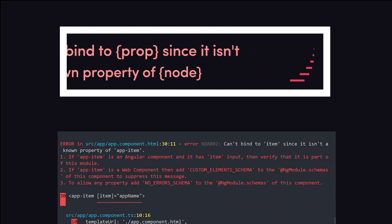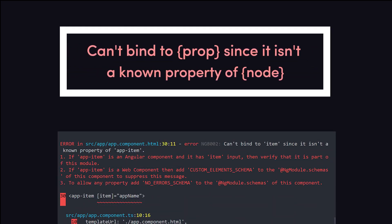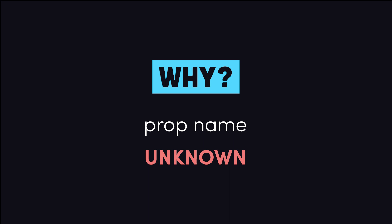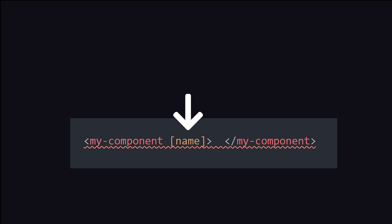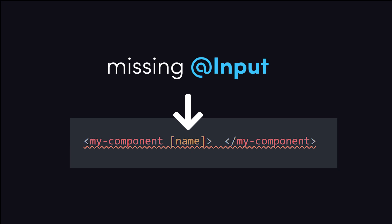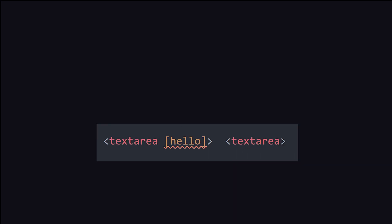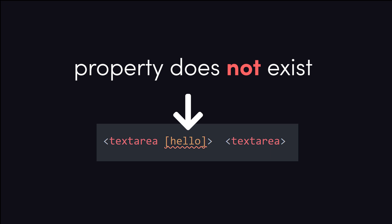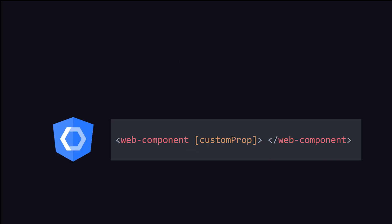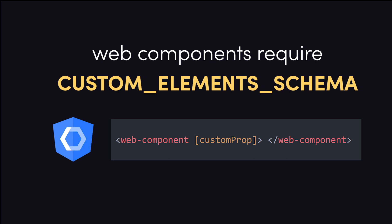You can't bind a prop name because it isn't a known property of node. You may encounter this error when you attempt to bind to a property or attribute of an element, but that property is unknown to Angular. It may be unknown for a variety of reasons: if it's an Angular component, it might be missing the input decorator on the component definition. If it's a native HTML element, it may be a property that just does not exist. Or, if you happen to be working with custom elements or web components, there may be additional configuration required to bind to custom properties.